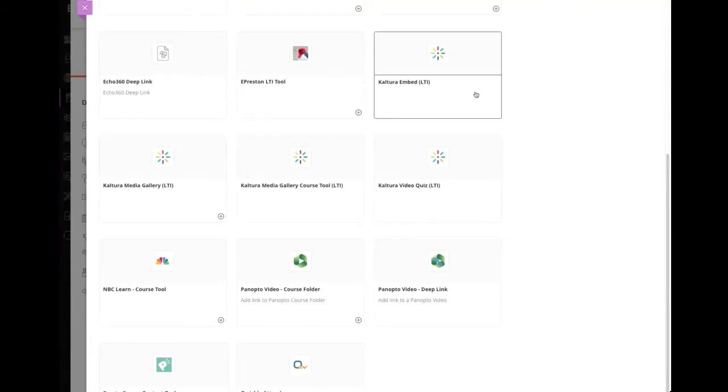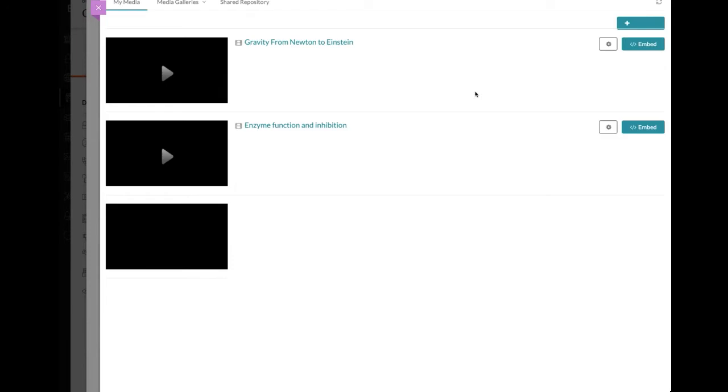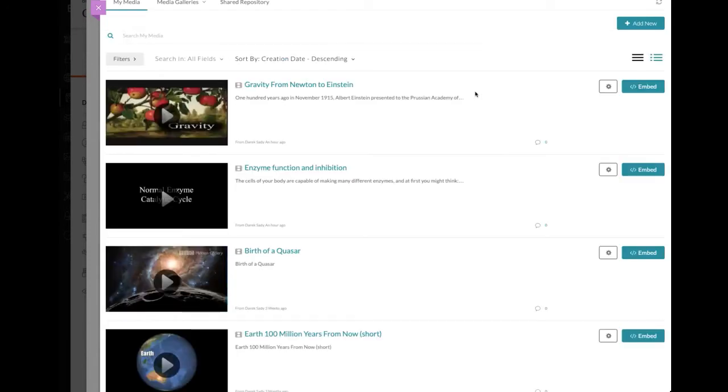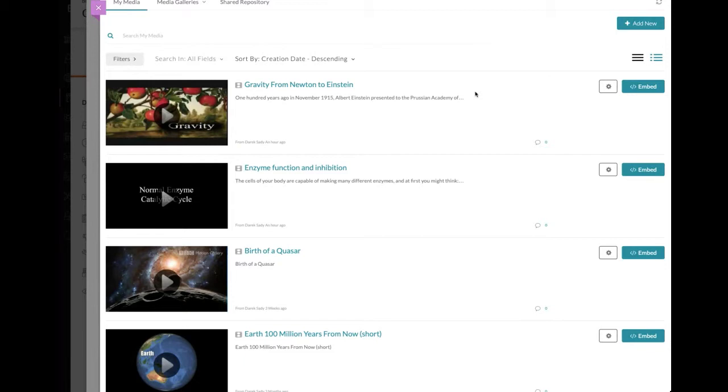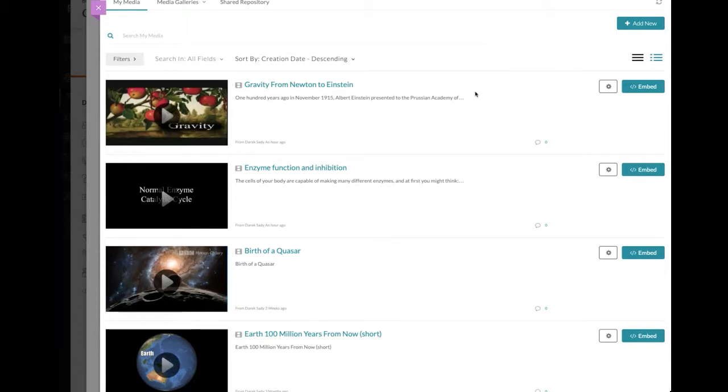And what this lets me do is it looks very similar, but it's different because what's happening here is I get to see my gallery. But instead of just a link to the gallery, it's asking me what video do I want to specifically choose to embed into my Blackboard course. And the one that I want is this enzyme function and inhibition. Before I embed it, though, and thanks to the whole REST API bit, a lot of people say, well, what's the difference? Why would somebody use REST APIs? Why not just LTI? I'll show you why.